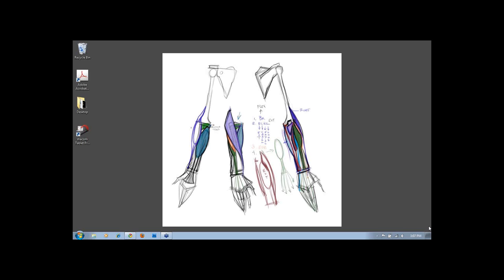Our next question is from Arthur. He says, hey Michael, thanks for putting together your book. Any tips on how to render the figure after tightening up all the proportion, anatomy and muscle skeleton?